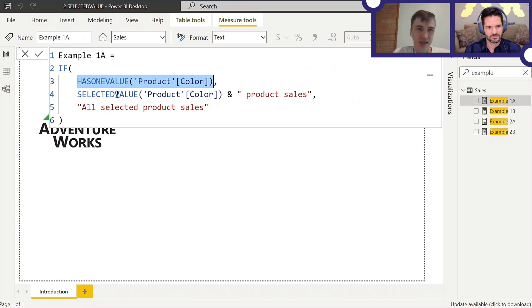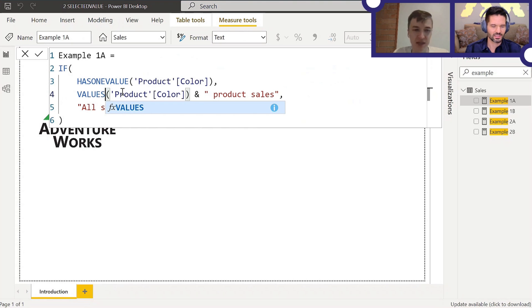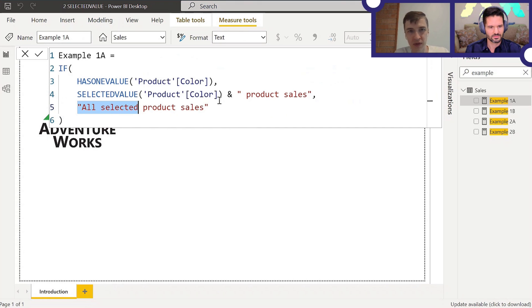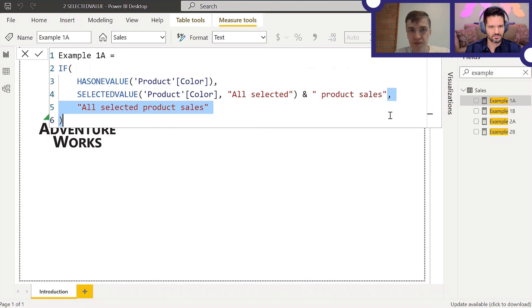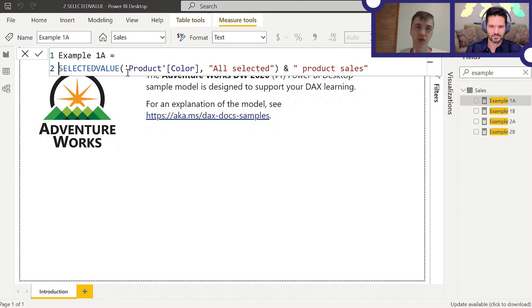We've just discussed that SELECTEDVALUE is shorthand for IF(HASONEVALUE(...), VALUES(...)). So this code says 'if there's one value, then if there's one value' — the check is already contained within SELECTEDVALUE. You're checking twice redundantly. What you might want to do instead is use the second parameter of SELECTEDVALUE, since the 'Product Sales' string is repeated in both branches.